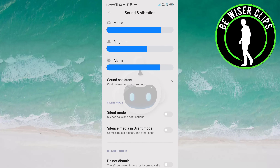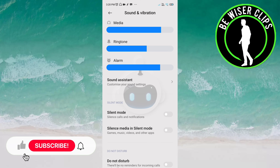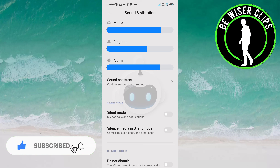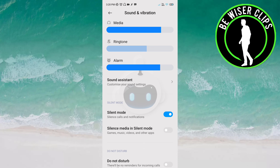In the category of silent mode, you can see an option called Silent Mode. You have to click on it to activate this option. Now all the calls and notifications are on silent mode.